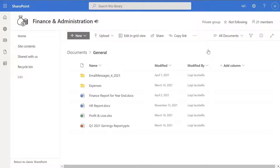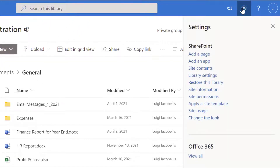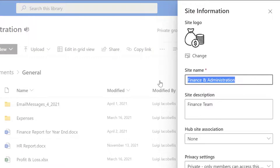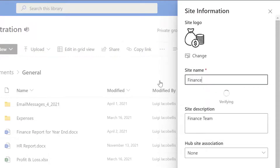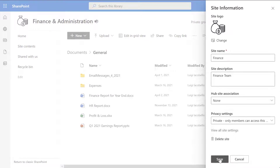This site inherits the name of the actual team — so 'Finance and Administration.' If I want to change the name of this site I can follow the same steps: click on the settings icon, then click on site information, which brings up the site information pane. I'll go ahead and change the name to just 'Finance' and click save.